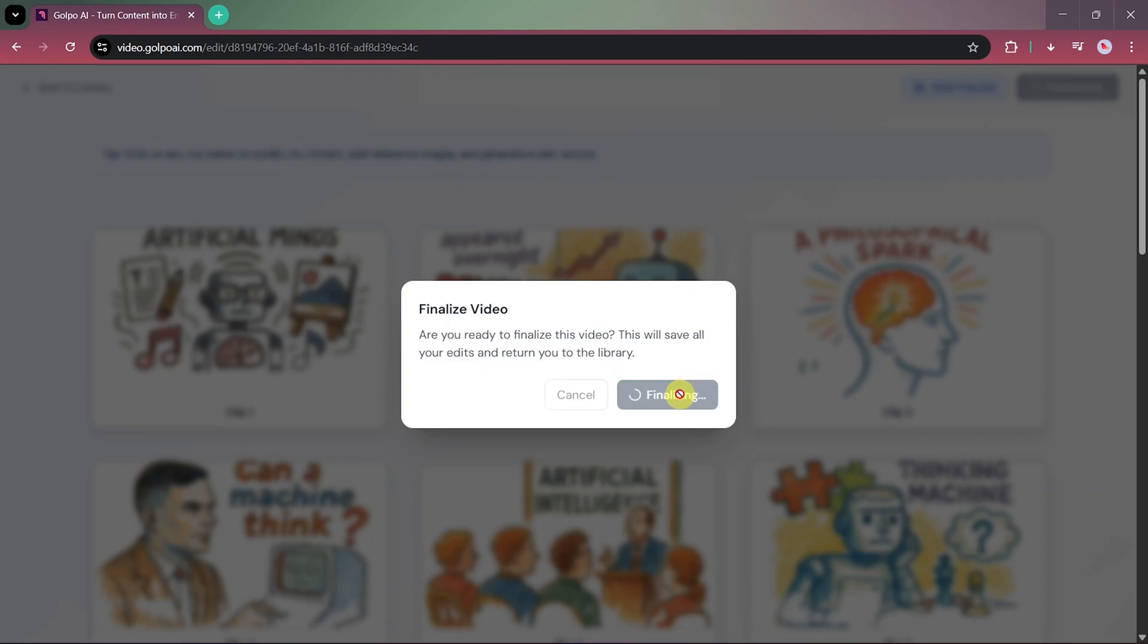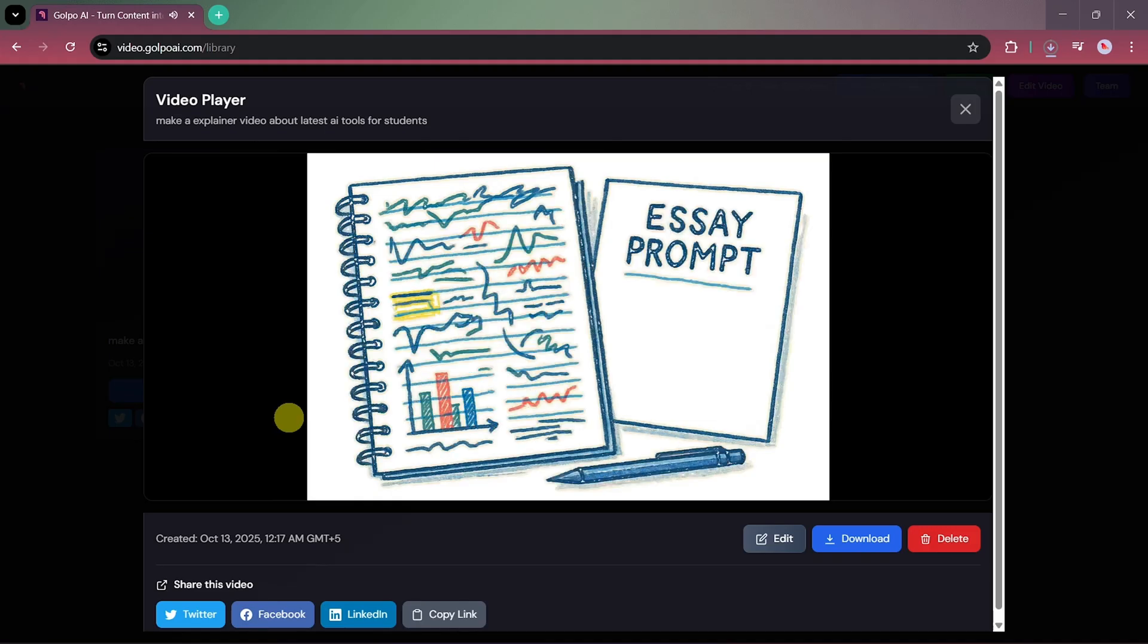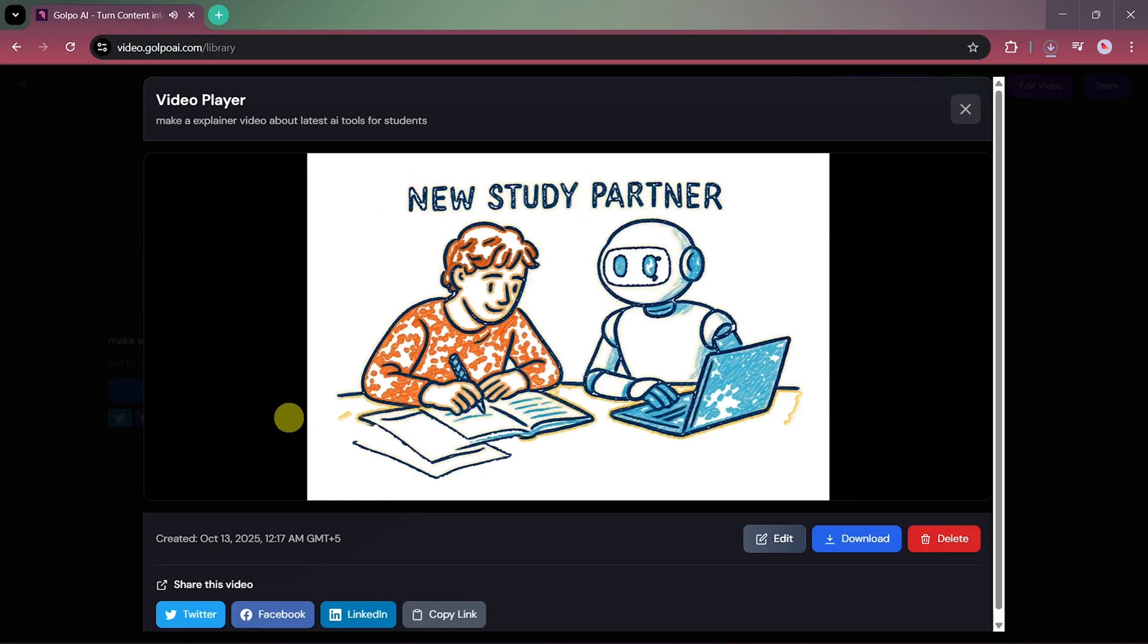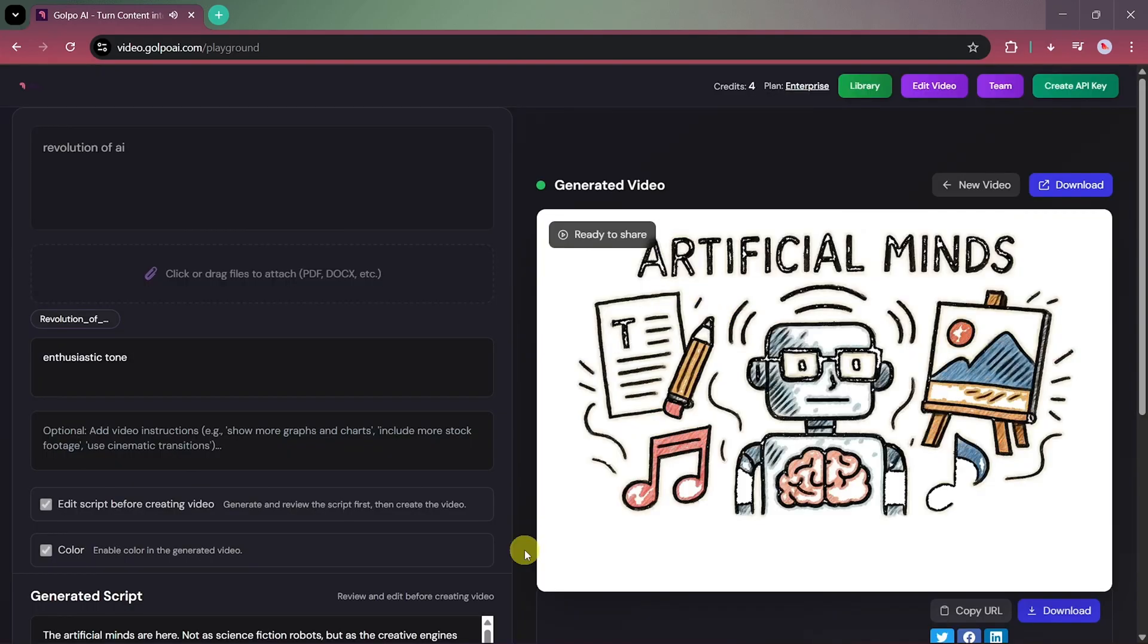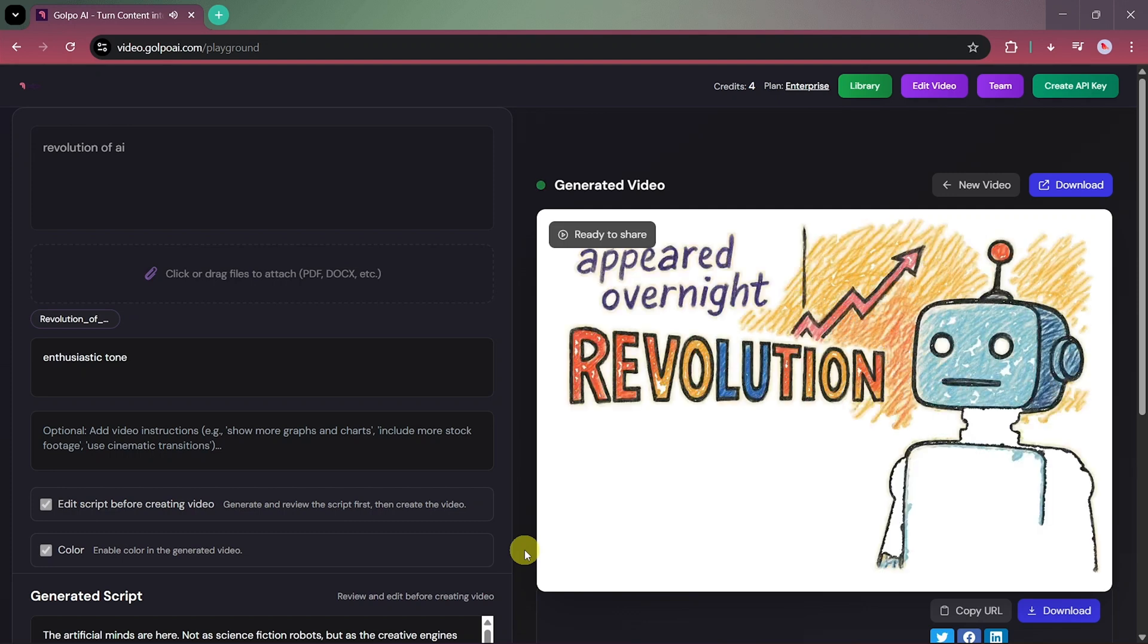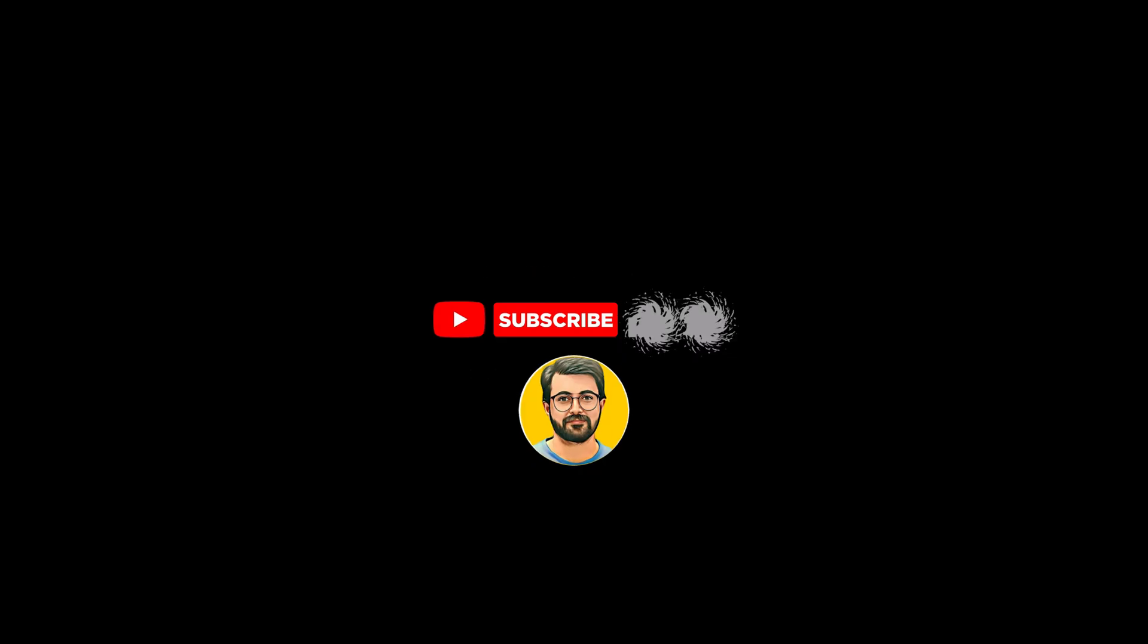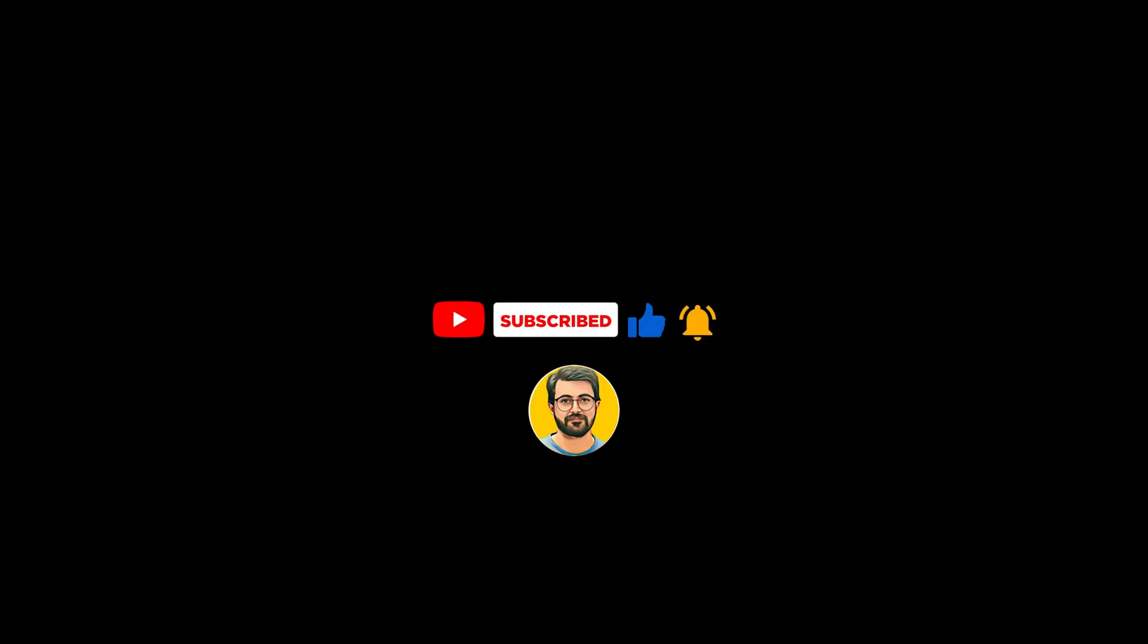And that's it! That's how you can create and edit professional-looking explainer or documentary videos using Golpo AI, just with a prompt or a document. If you found this tutorial helpful, don't forget to like, subscribe, and hit the bell icon for more amazing AI tool tutorials.